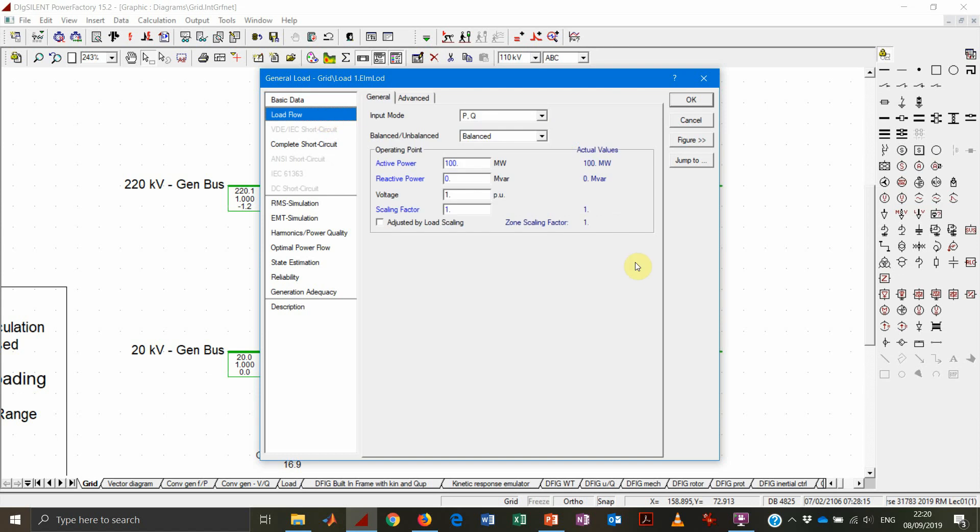And under the load flow, you get the necessary input for active and reactive power consumption. As always, we will be assuming balanced loads.